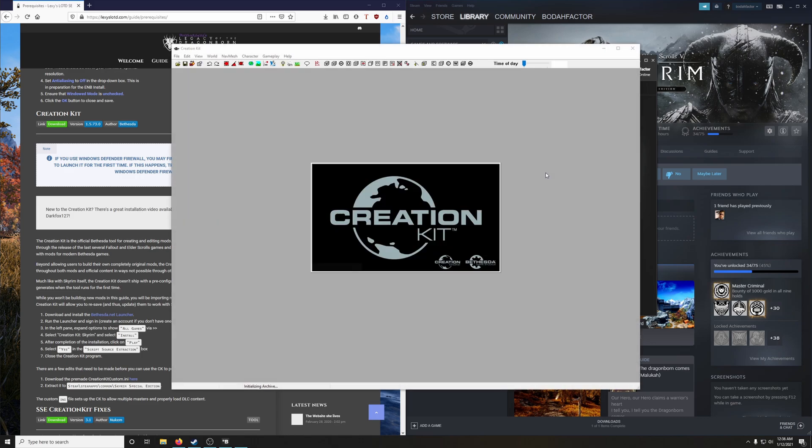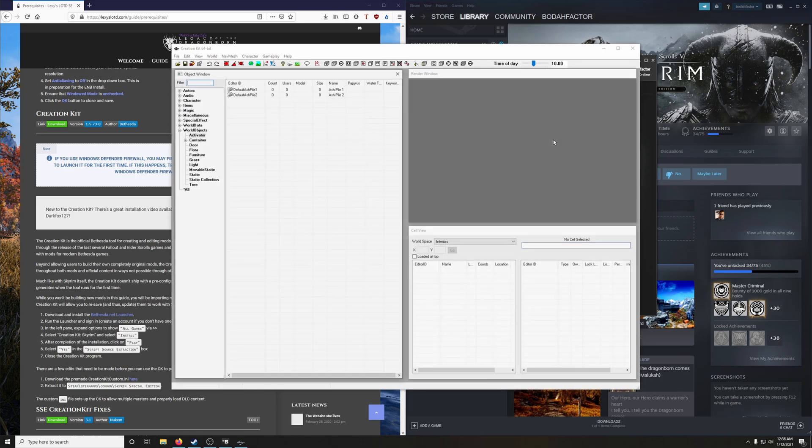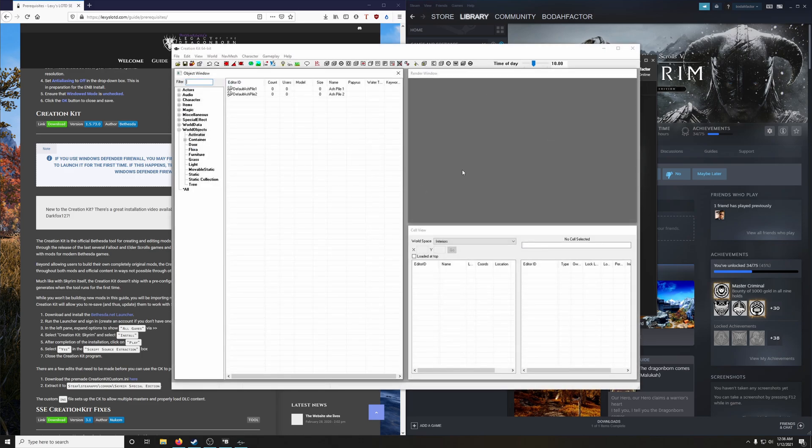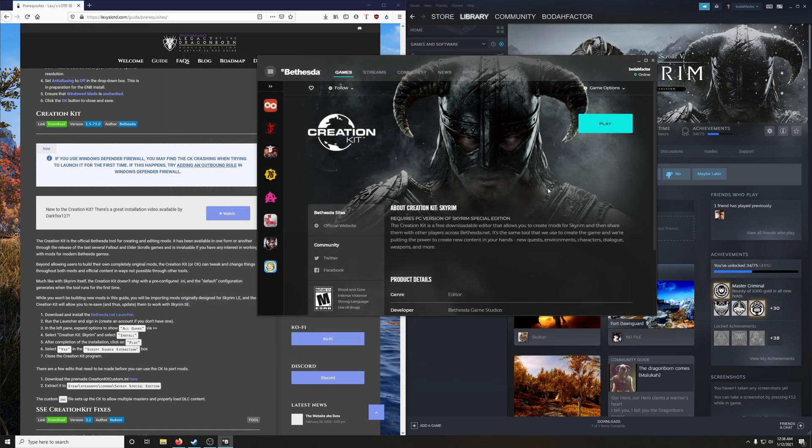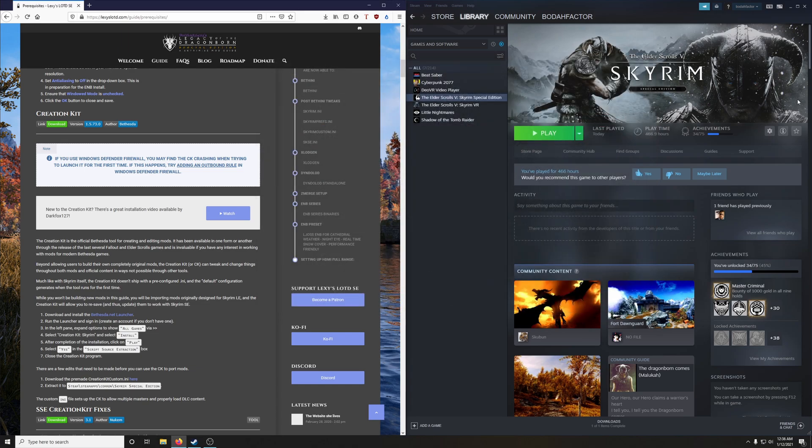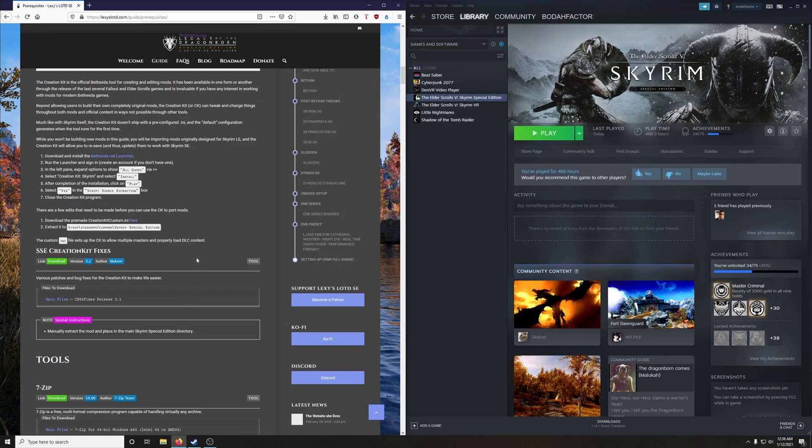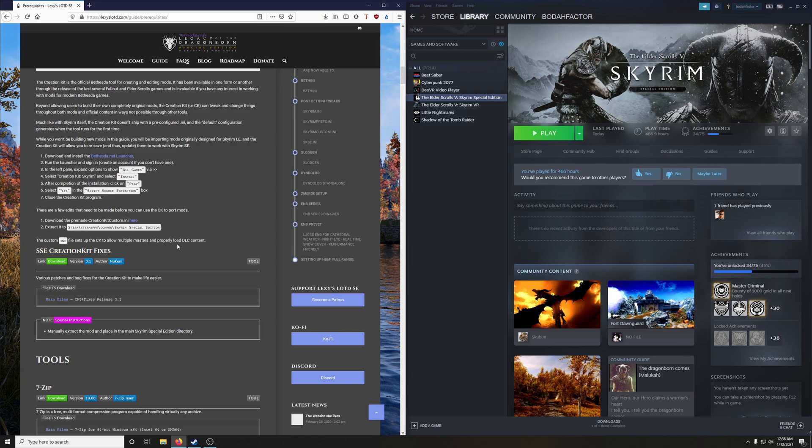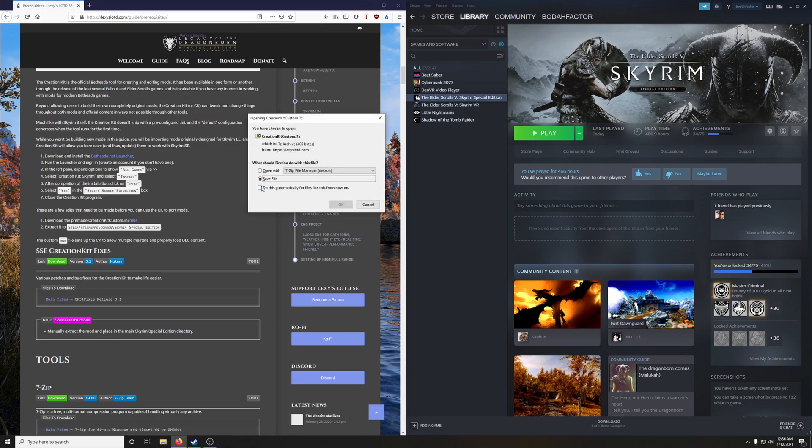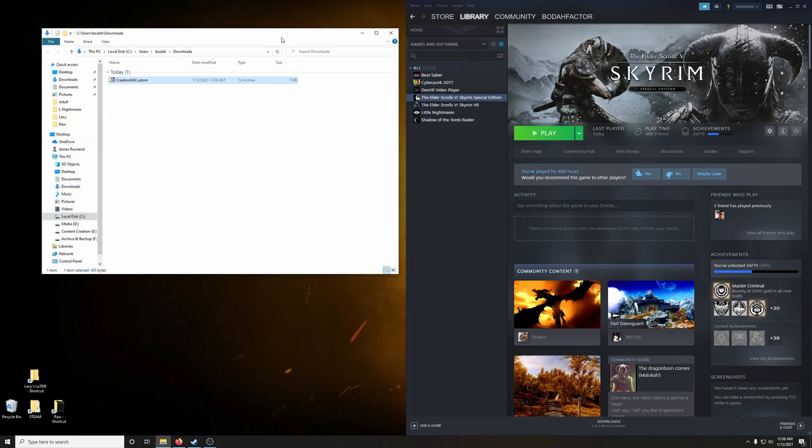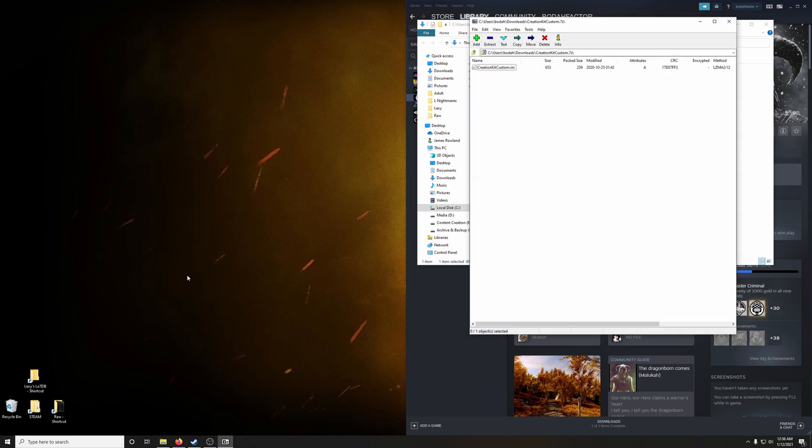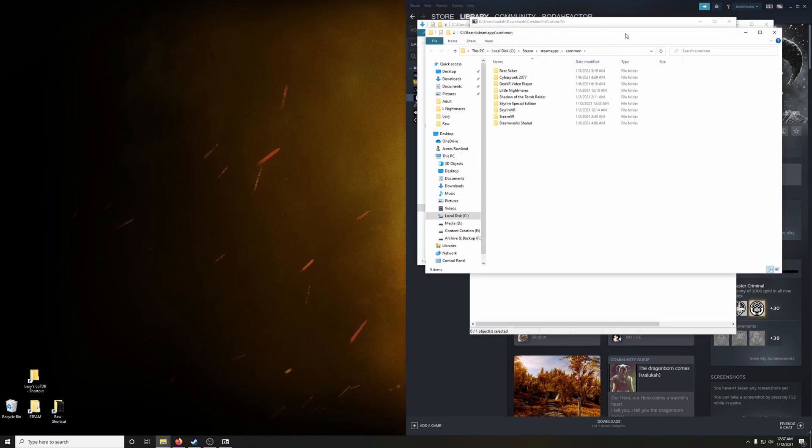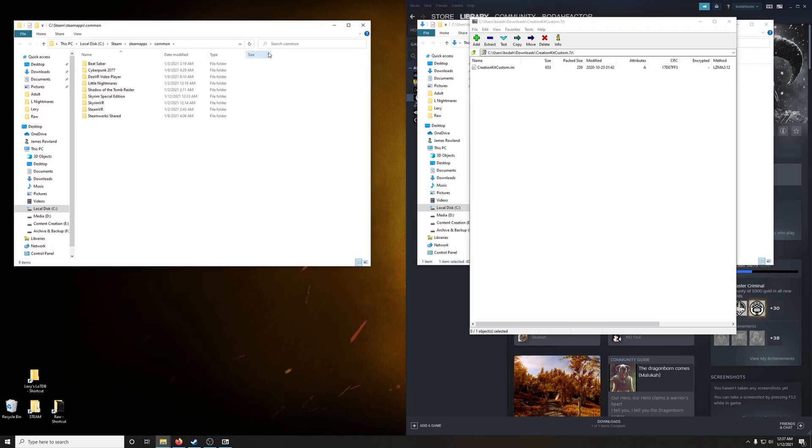Wait till it completely, fully loads, and then go ahead and exit out of that. Excellent. We could close out the launcher now. Next up, we're going to download the pre-made creation kit custom.ini file. What this does, it sets up the creation kit to allow multiple masters and properly load DLC content. I'm going to go ahead and save that. Alright, this step is very simple, especially since you created that shortcut to your common folder in Steam. You did, right? Of course you did, you magnificent beast. To install this, we just drag the custom.ini file into Skyrim Special Edition.